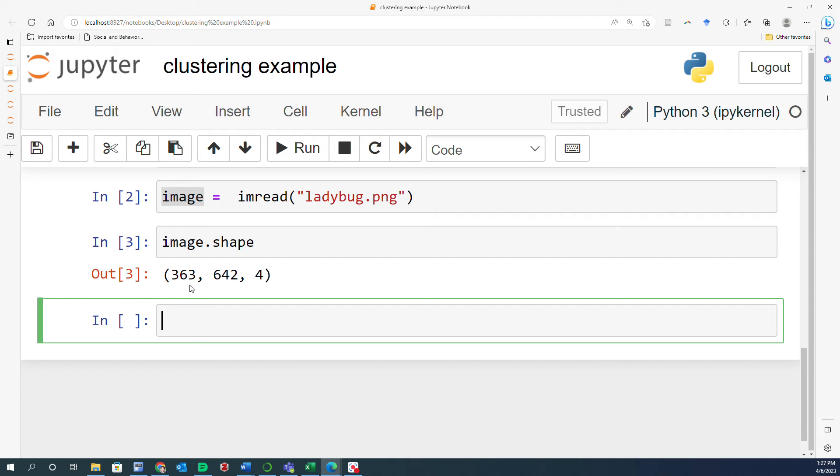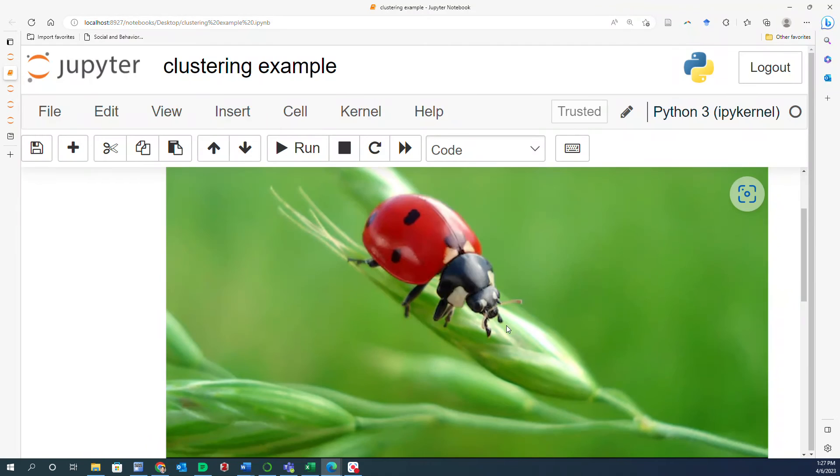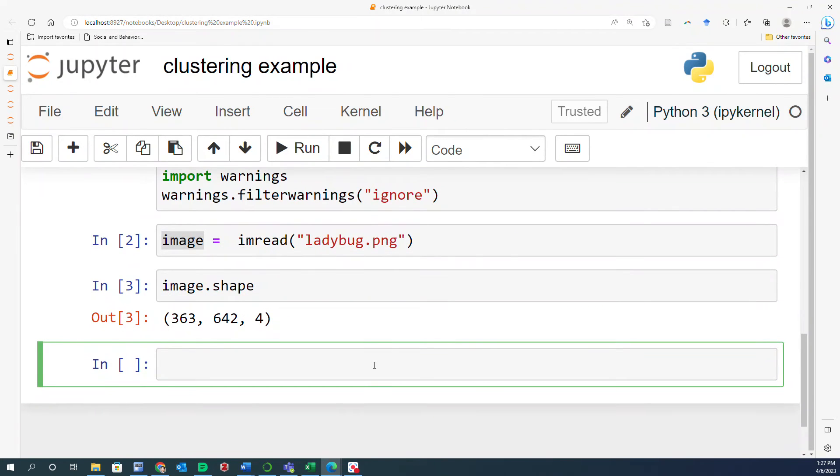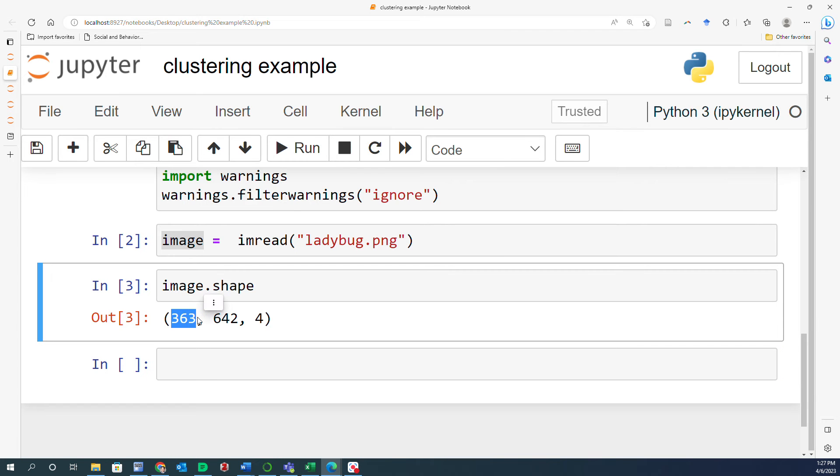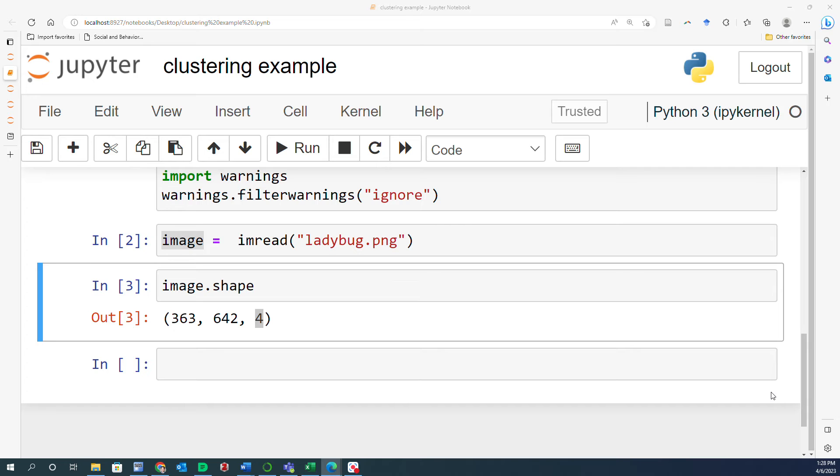And it's a good idea to take a look at the shape of this and the result is a matrix. It says 363, 642, and 4. And this basically means that this ladybug image is represented in a 3D matrix where the first value, the 363, represents the height. The second dimension, which is 642, corresponds to width. And the third dimension, this 4, corresponds to the number of color channels. In this case, it's 4, which means that it is the RGBA format. What does RGBA format mean? It means that it has a value for red, value for green, value for blue, and then another additional value for alpha, which represents the transparency.